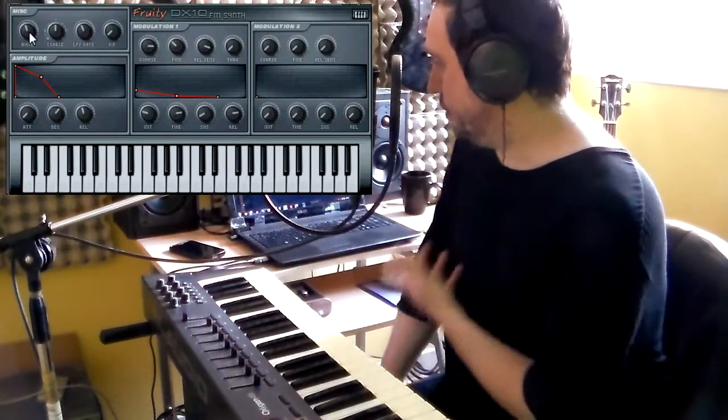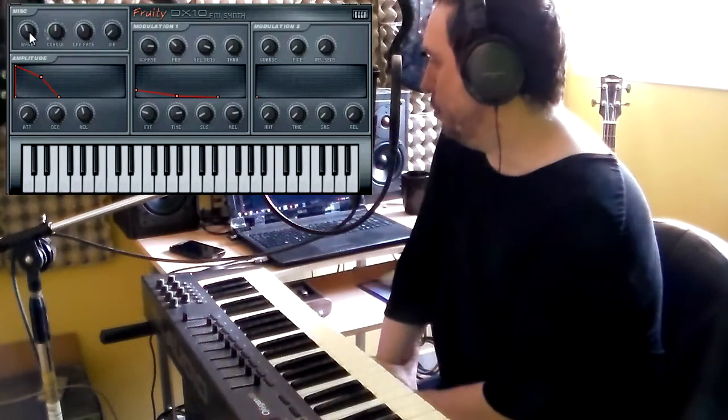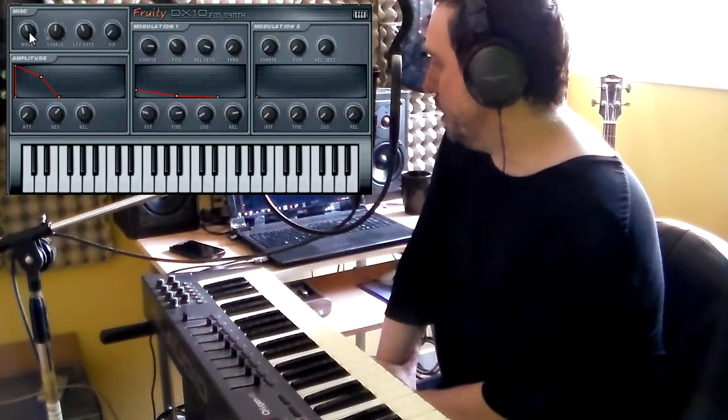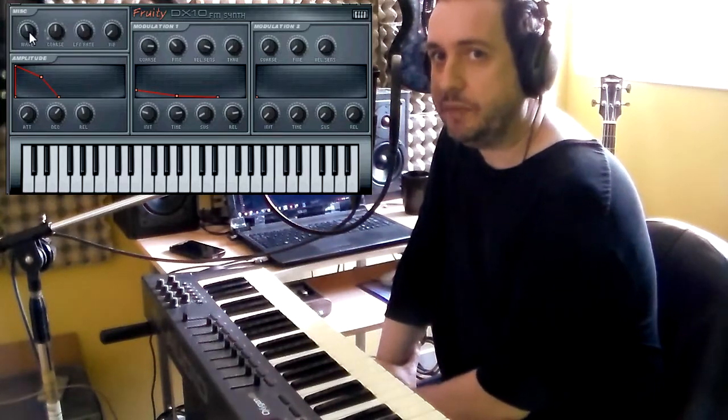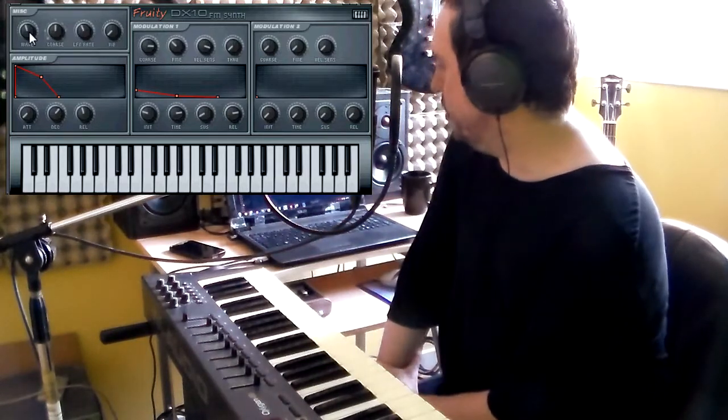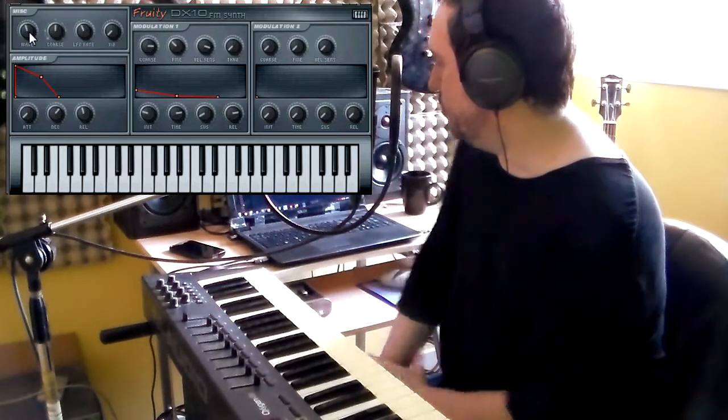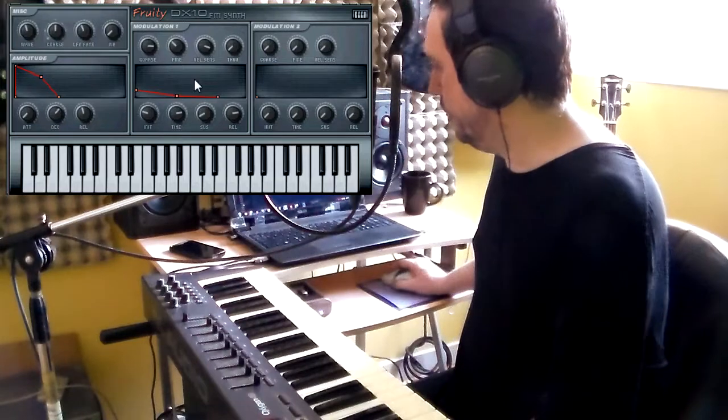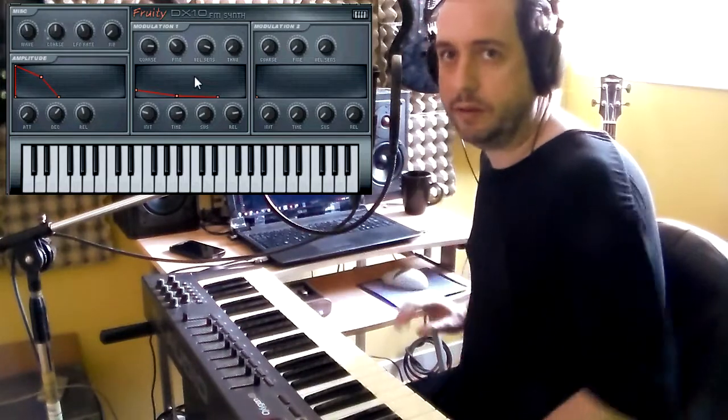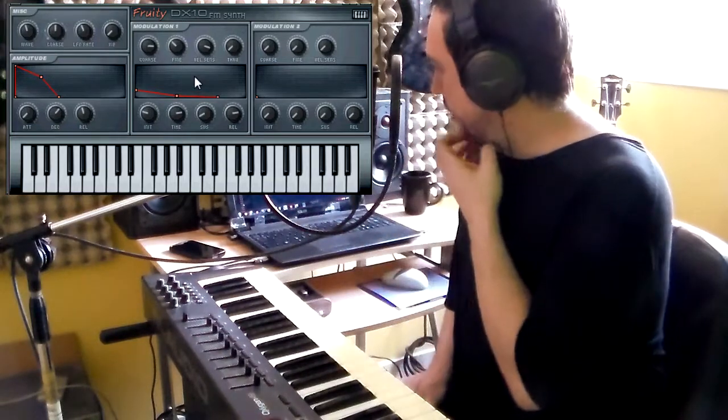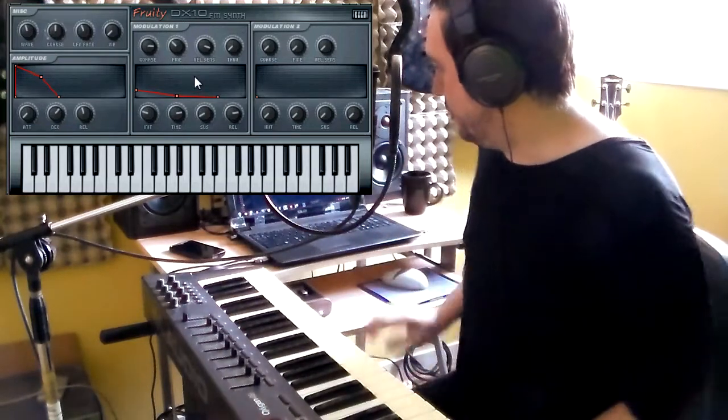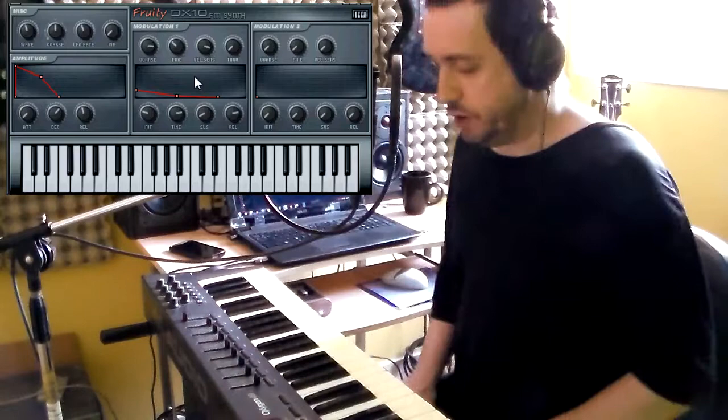If you don't use FL Studio, you can also try the MDA DX10, but the MDA DX10 only have one modulator. So let's try this Fruity DX10, I really like it.